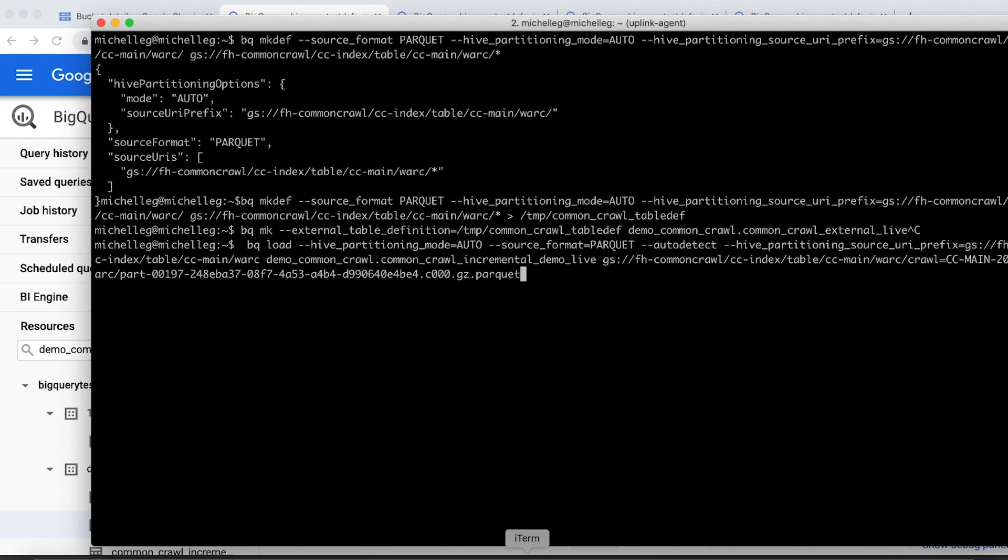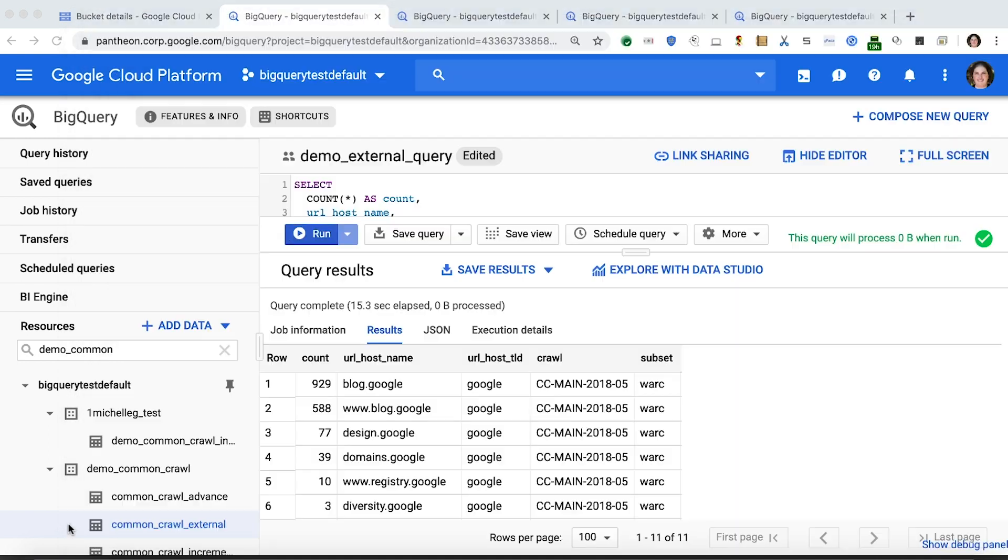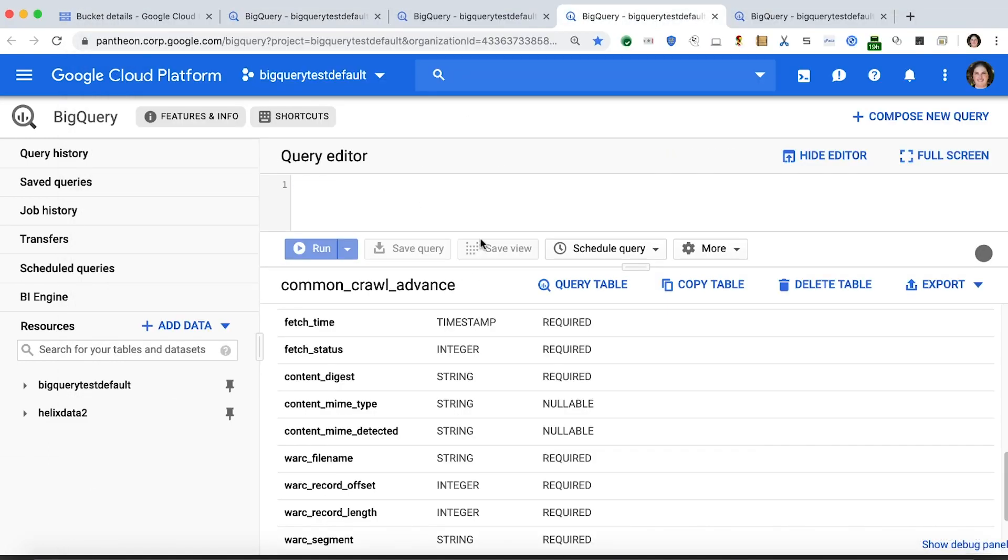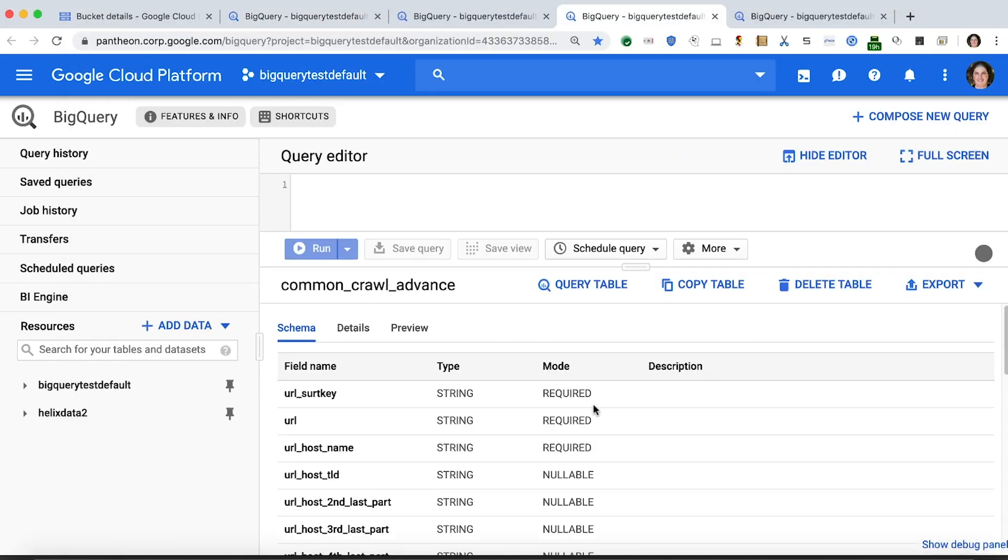Another use case for our new support is importing Hive partition files into BigQuery managed storage. This command will perform a load of a single file into a managed table, while also recognizing and loading the partition columns. In this particular case, I've chosen a file that happens to have the data for the Google top-level domain.